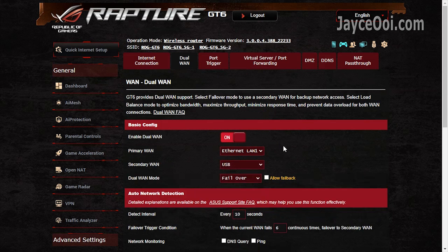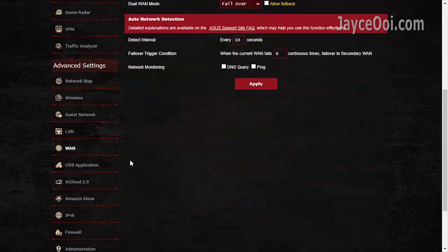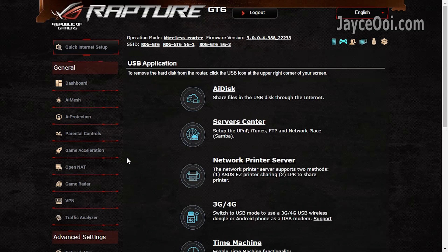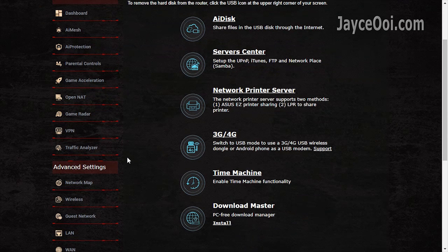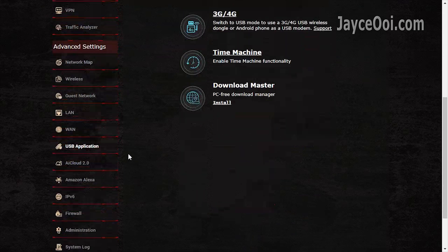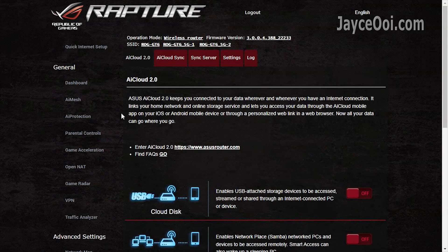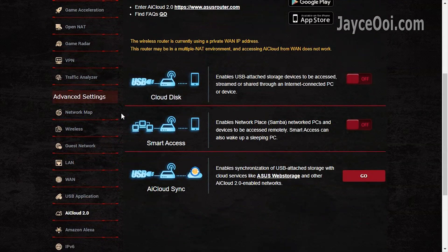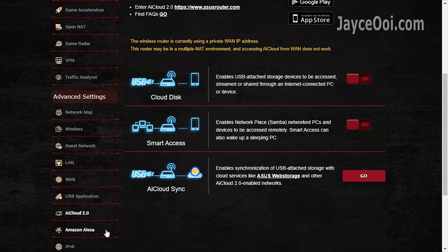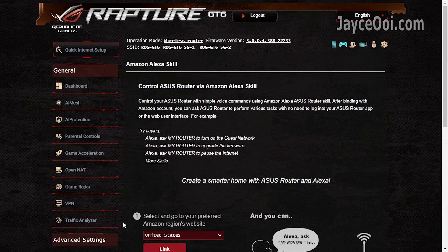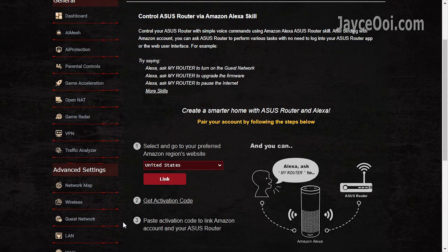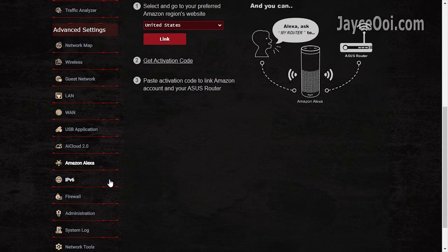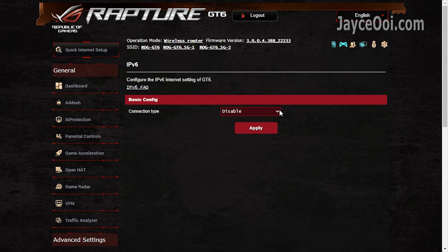DoS support with multiple options are there for you. USB is included too. A lot of useful USB applications for you. Enable the one that you need. AiCloud 2 keeps you connected to your data anywhere, anytime. Amazon Alexa for voice command. The usual IPv6 is there.